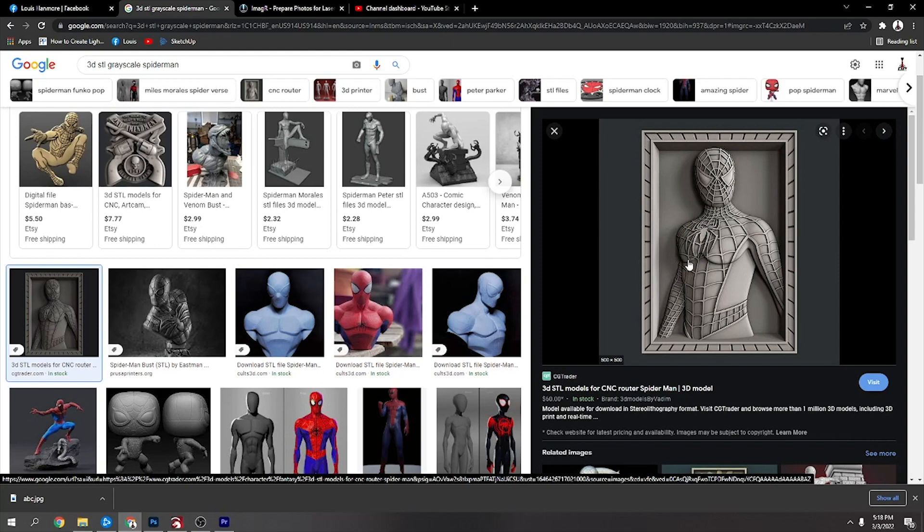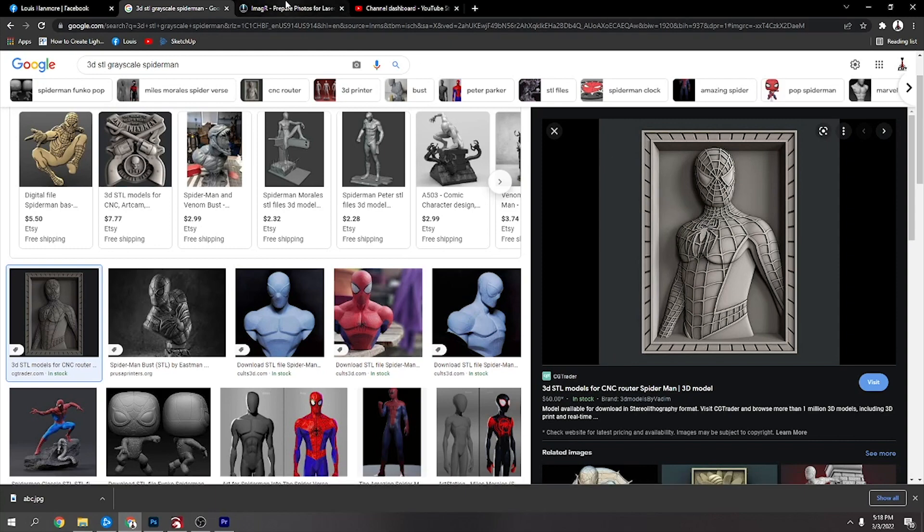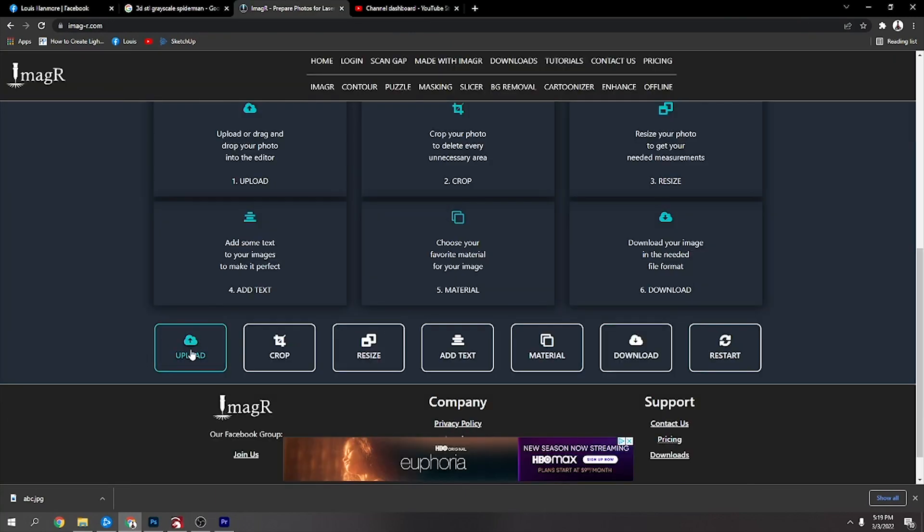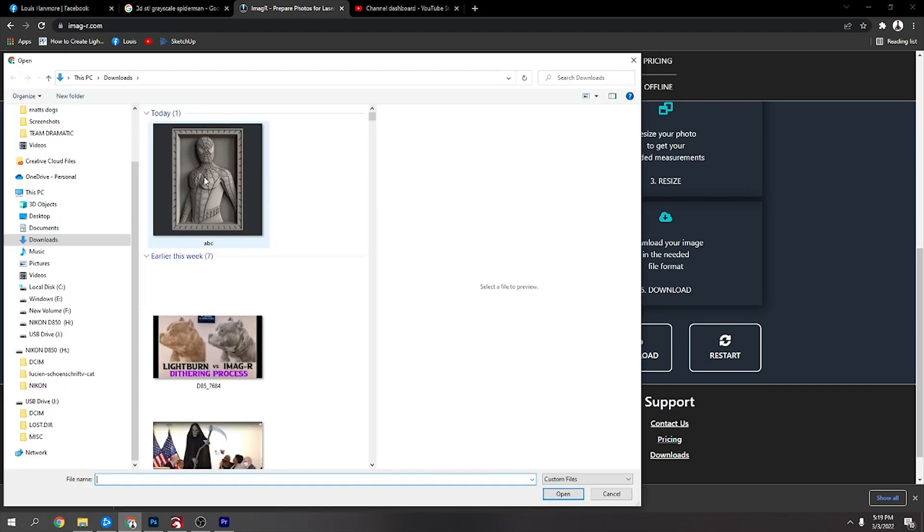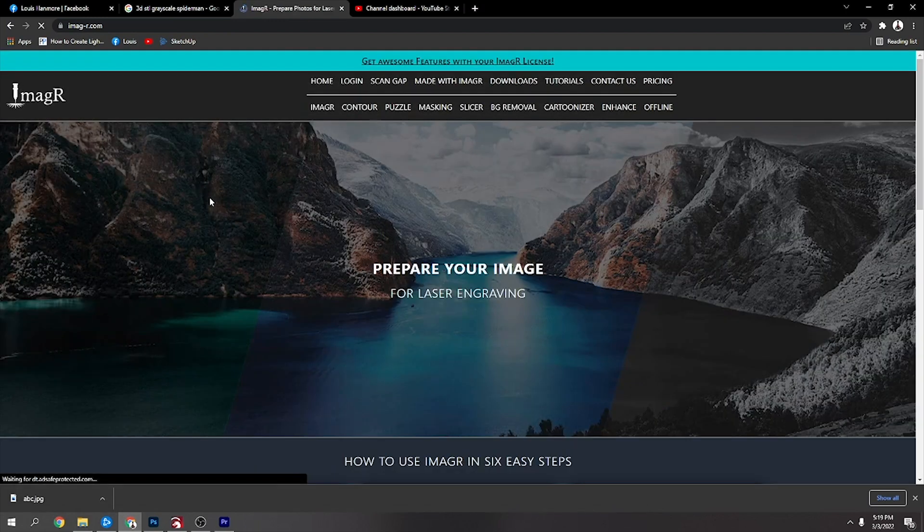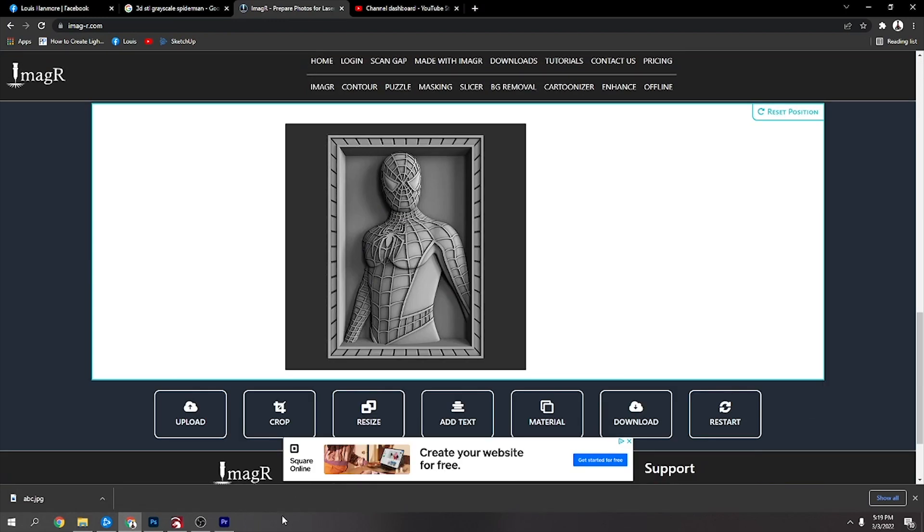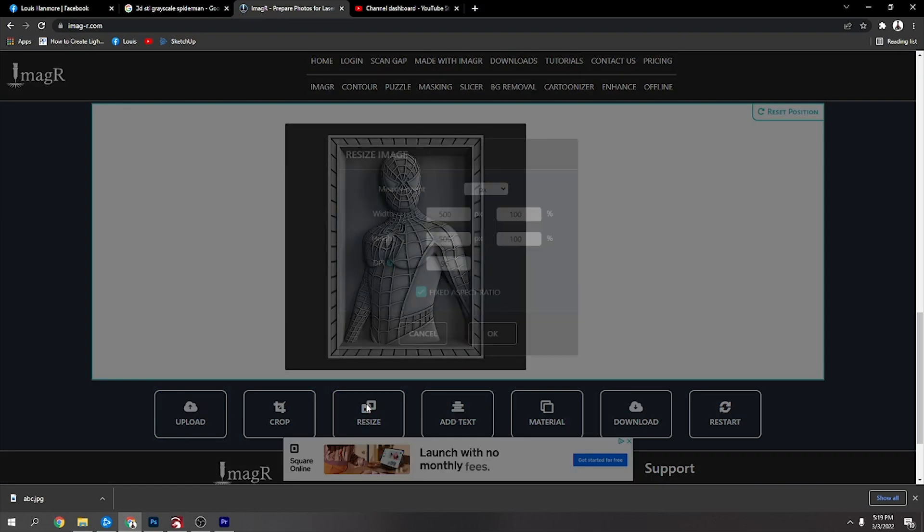All I did was right-clicked it right from here in Google and saved it on my computer. So one of the images I went to Image R, clicked on upload, and picked where I saved it to.